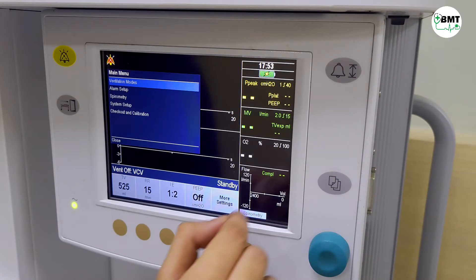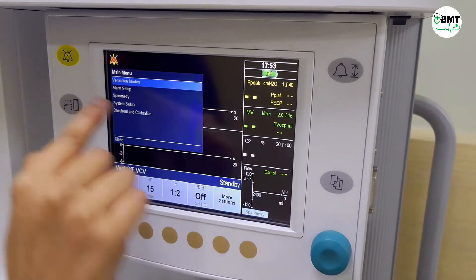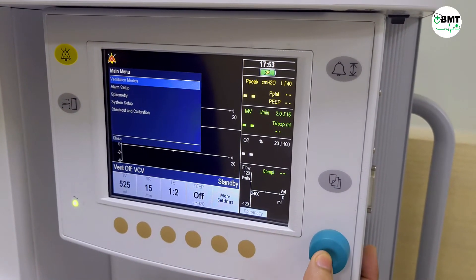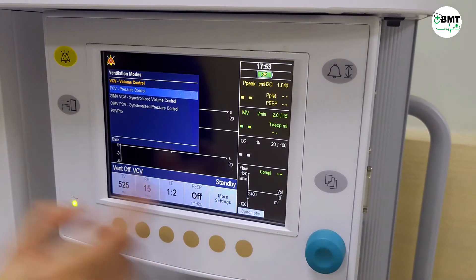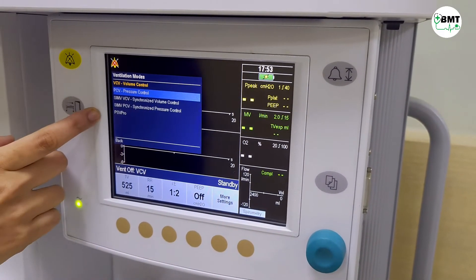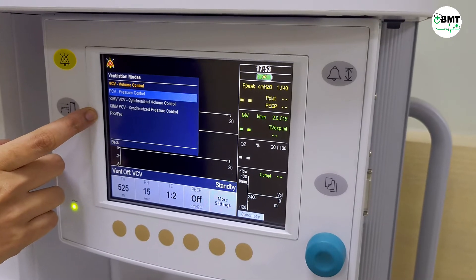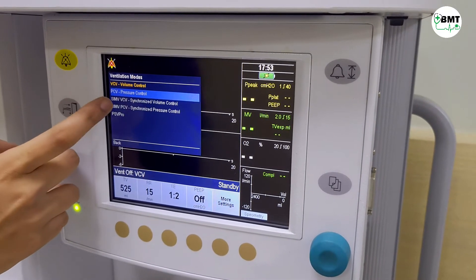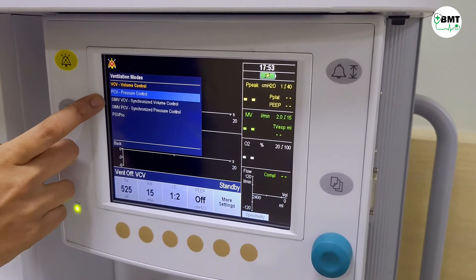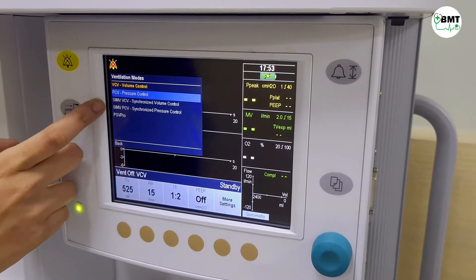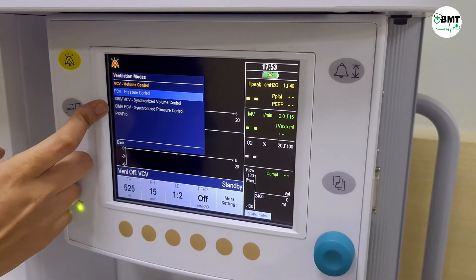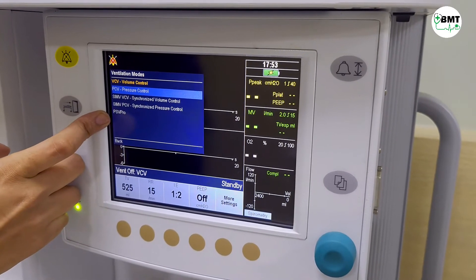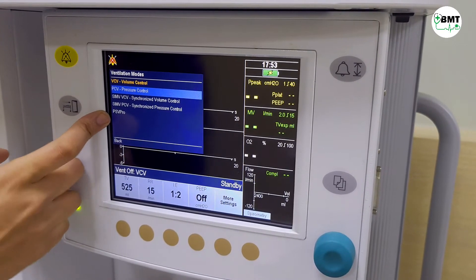And this is to change the ventilation modes. The available modes are: volume control mode, pressure control mode, synchronized volume control, synchronized pressure control, and pressure support ventilation mode.